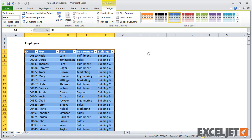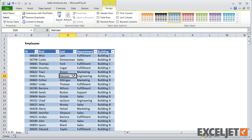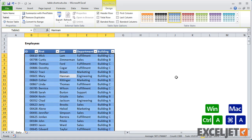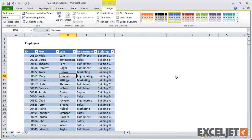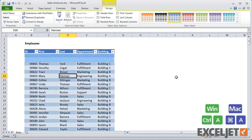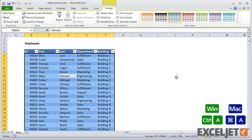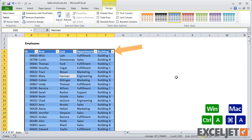A number of shortcuts for selecting cells take advantage of the table structure. You can select an entire table using Select All, that's Ctrl-A on Windows, Command-A on a Mac. The first time you'll get just the tabled data, and the second time will include the column headers.